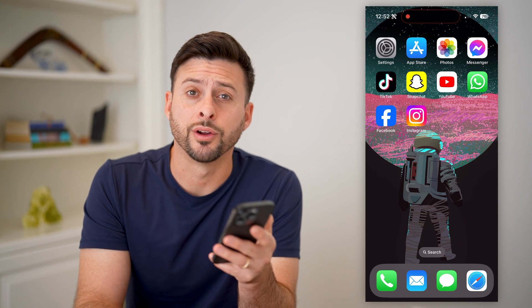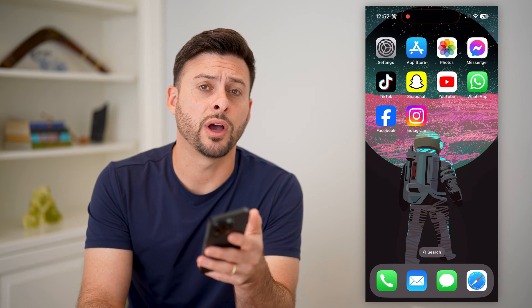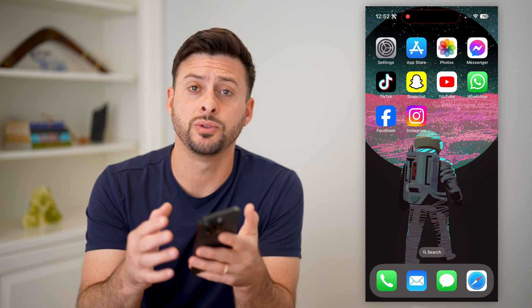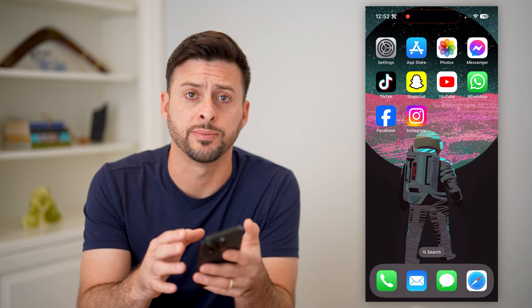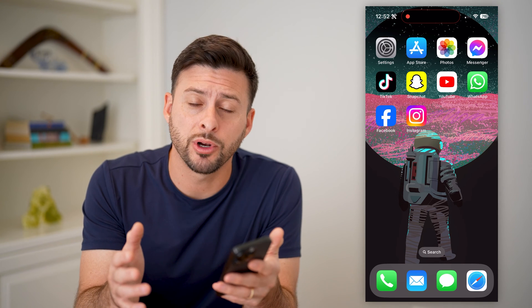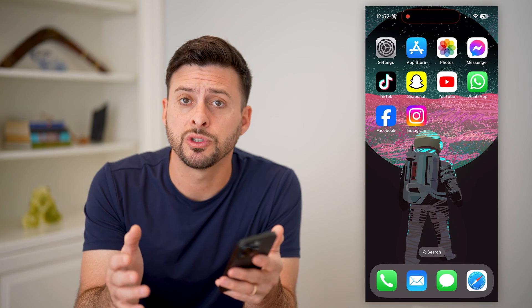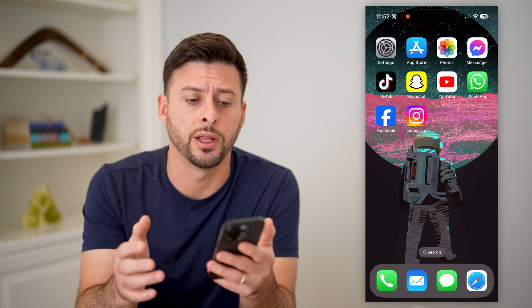Hey guys, Trevor here, and in this video I'm going to show you how to save a draft on Facebook. It's pretty quick and easy, so let's jump right in.